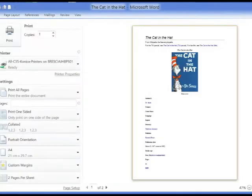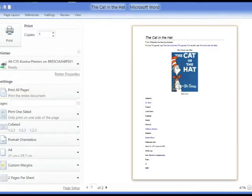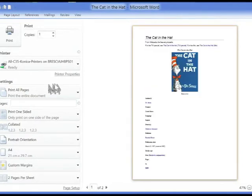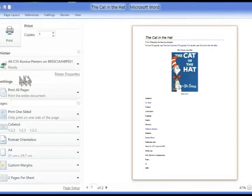In the far right column you see a preview of the document which you can scroll up and down to see the different pages. In the middle column, various options are given to set before you send your document to the printer.